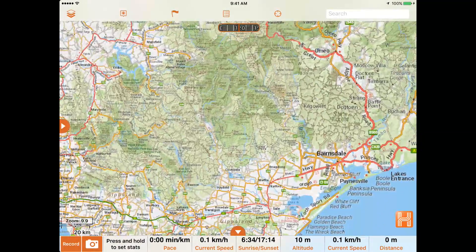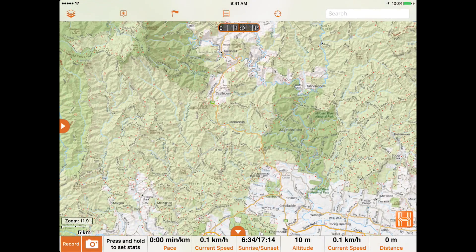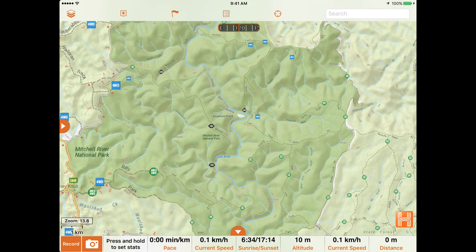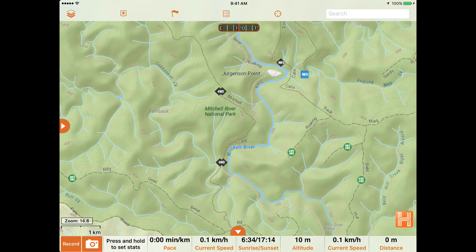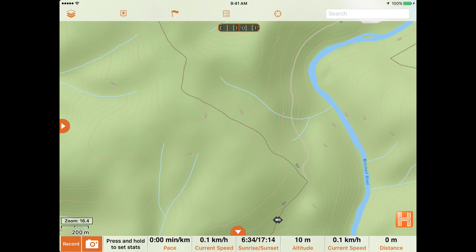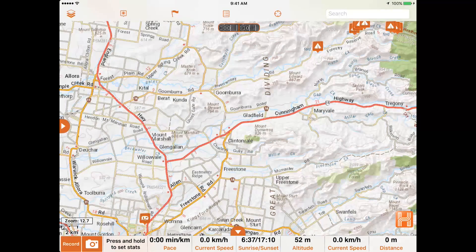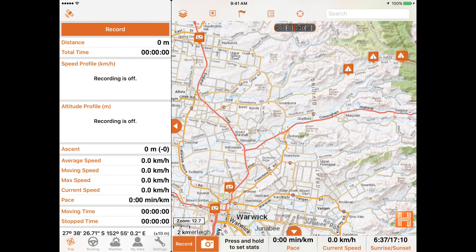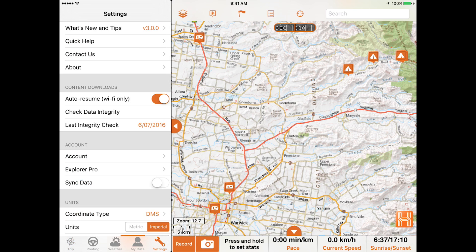The standard version of the app zooms to a max scale of 1 to 150,000, while Explorer Pro users can zoom to an incredibly detailed topographic scale of 1 to 9,000 Australia wide. You can purchase an Explorer Pro subscription in-app by selecting one of these map sources and following the prompts, or alternatively going to your app settings and selecting Explorer Pro.